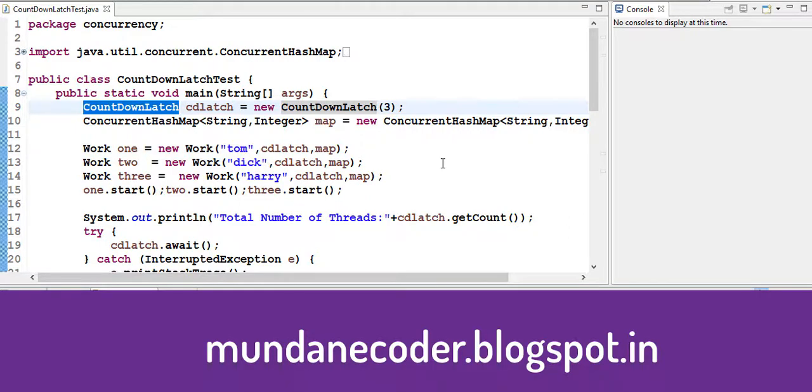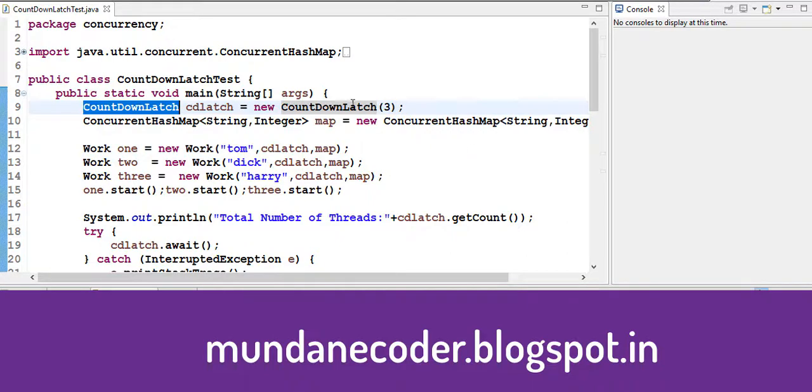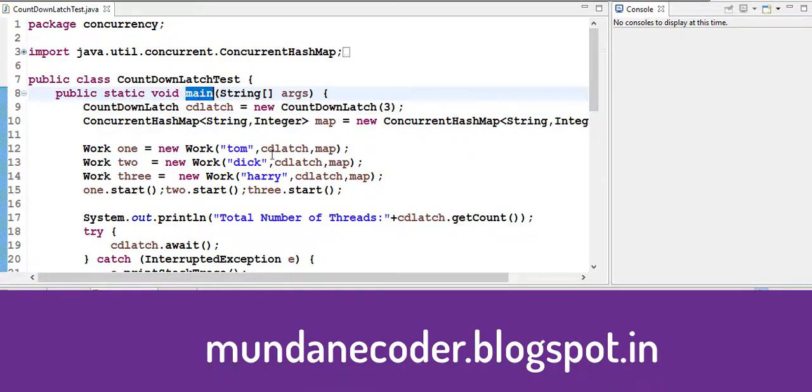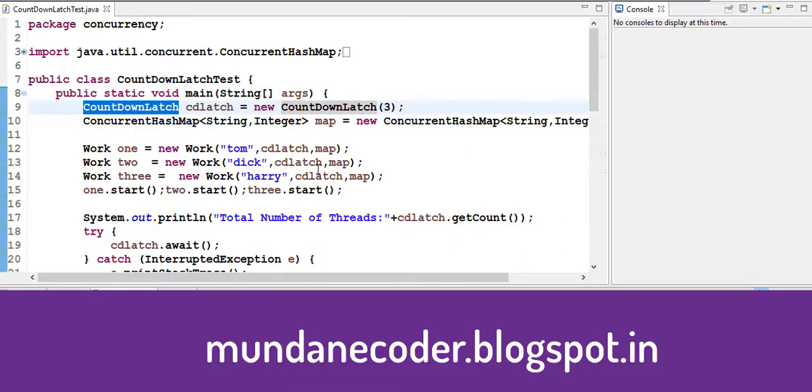Countdown latch is a utility you can use when you are using threads. So if you have a number of threads and you need to wait for completion of all the threads before going ahead and performing any action, you can use a countdown latch.